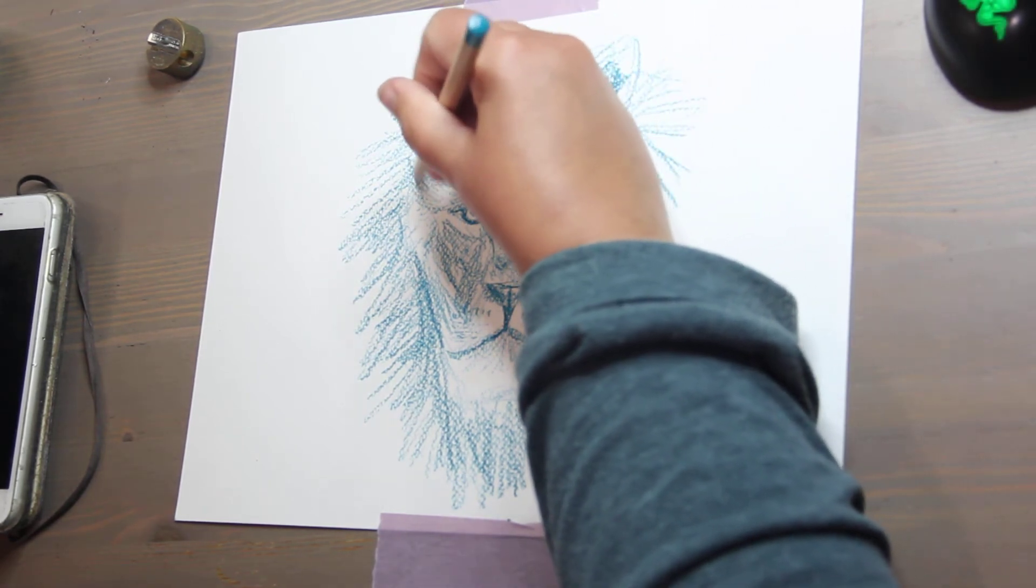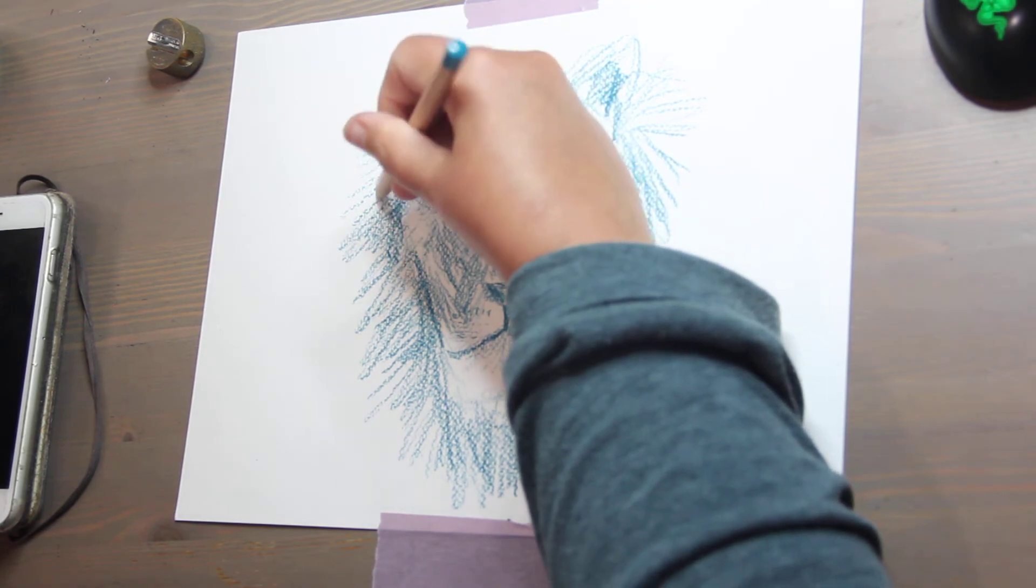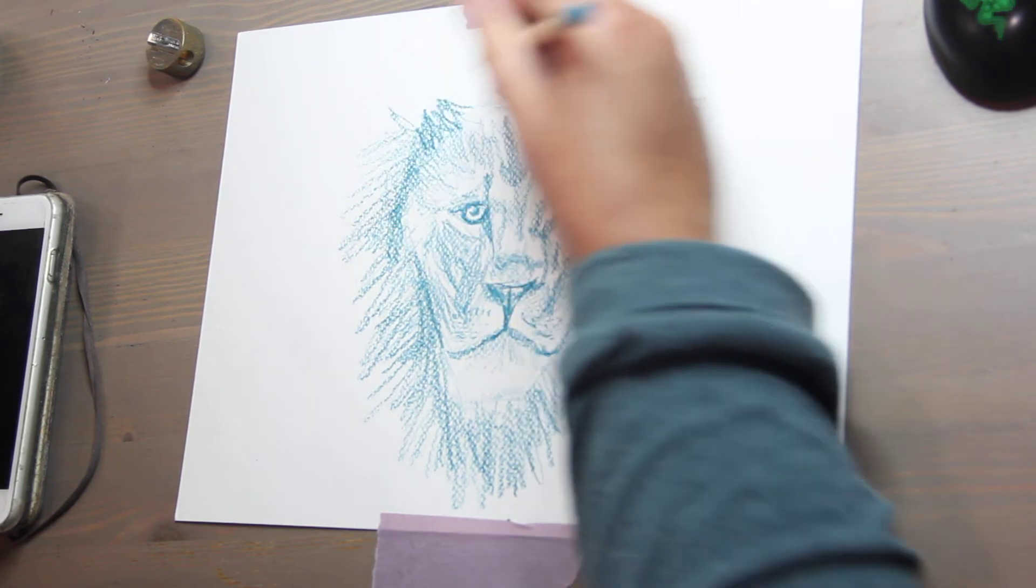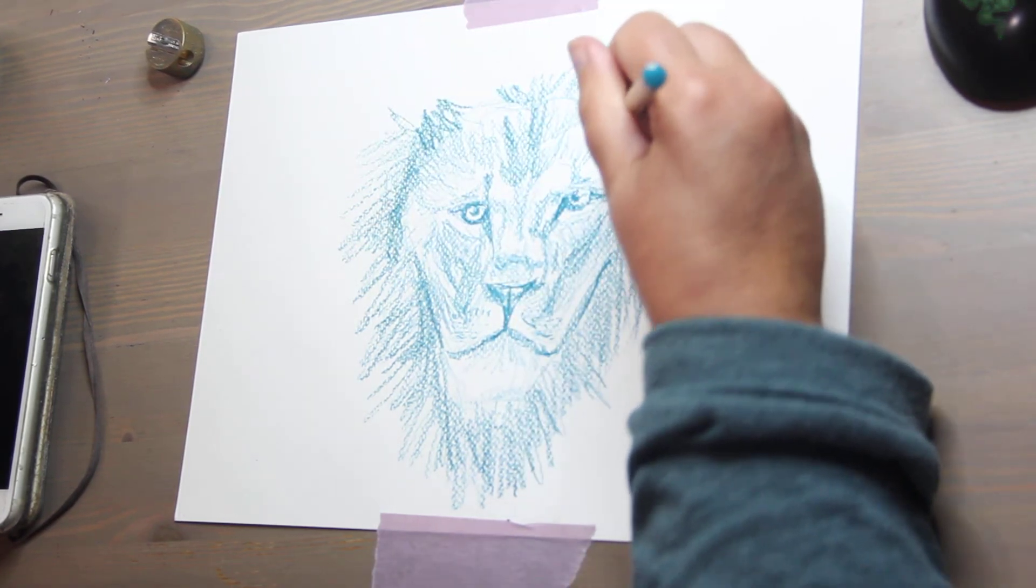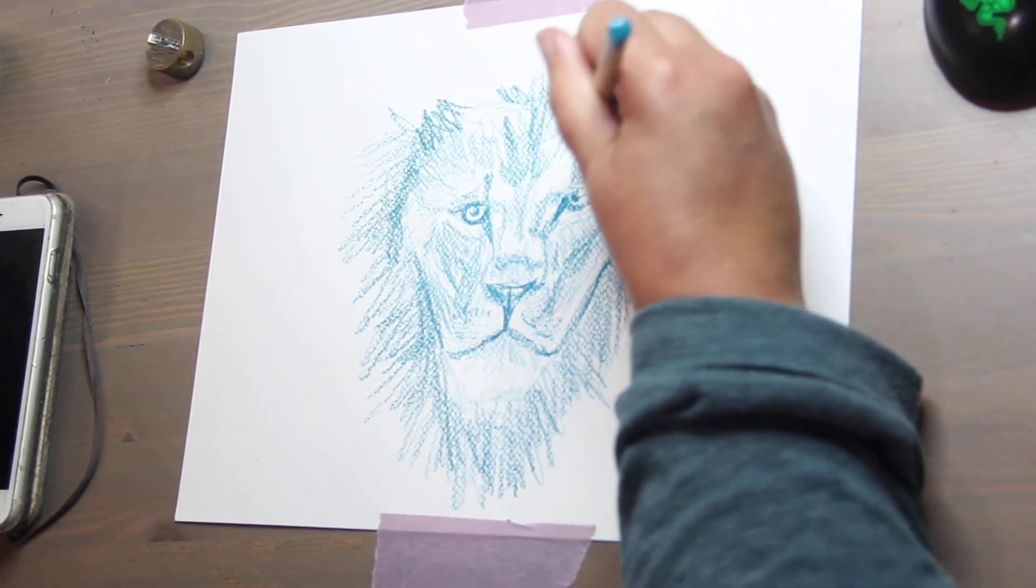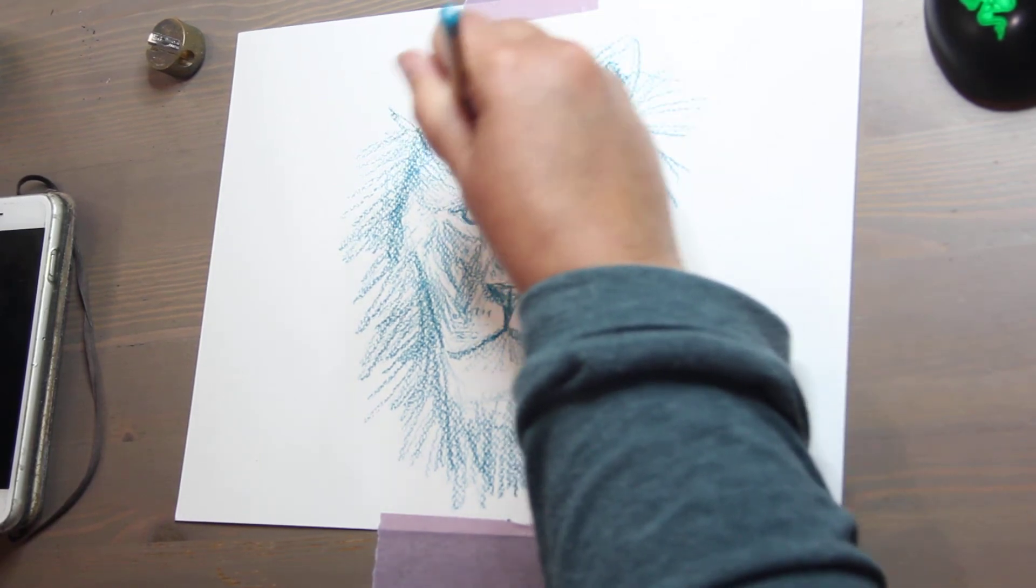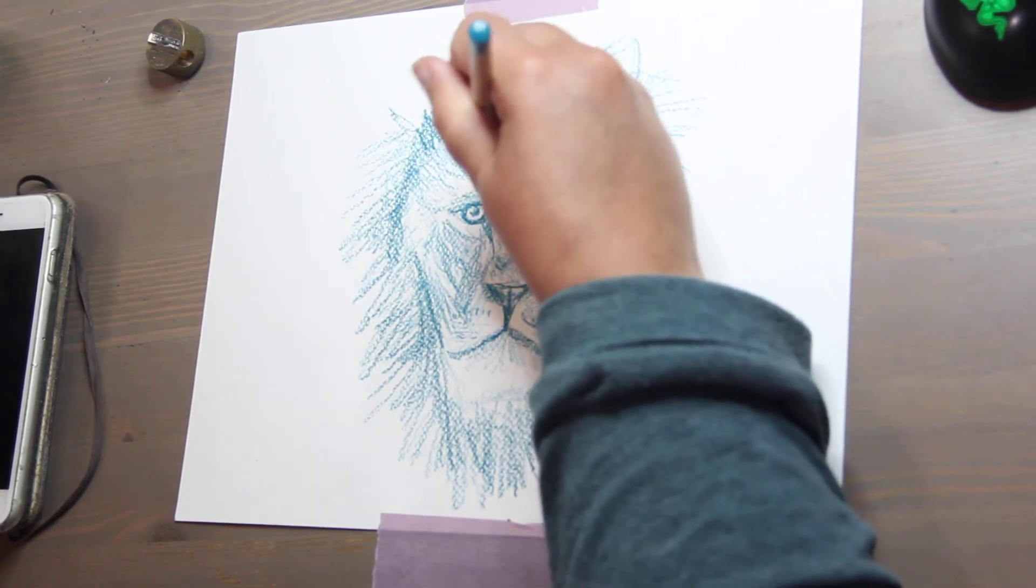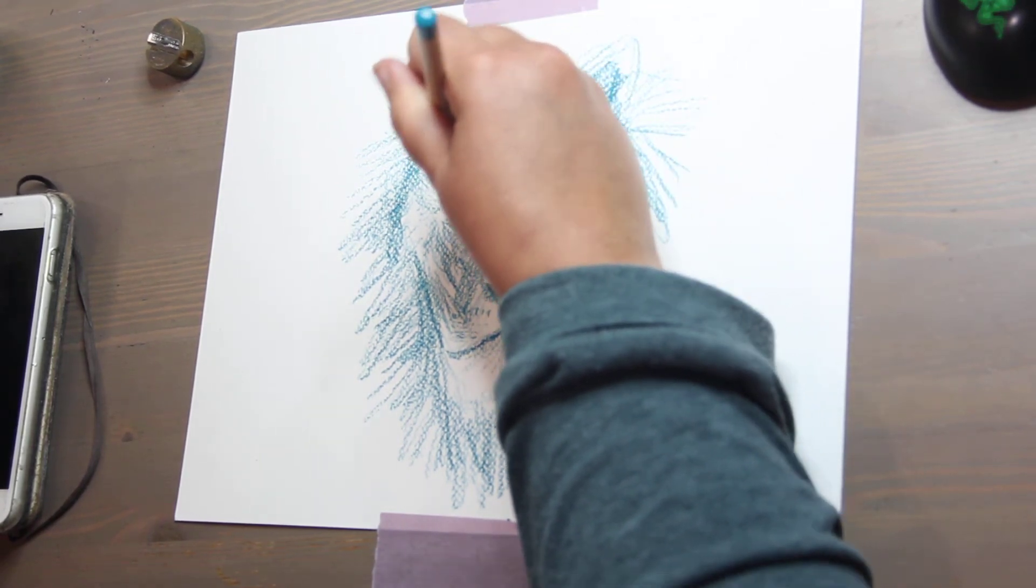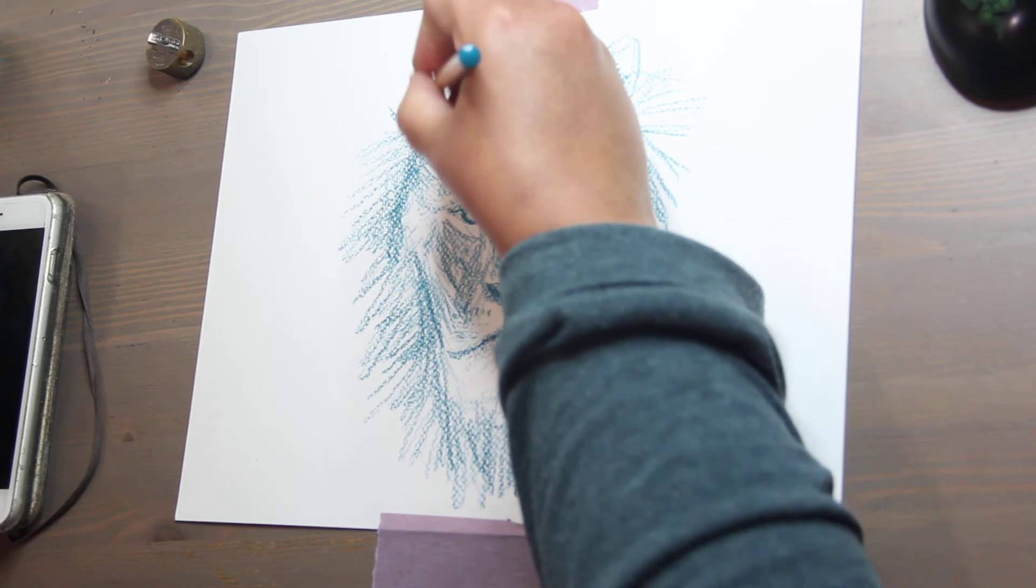And ideally something like this I would spend hours working on. An illustration of this size and caliber, this is about I don't know, five inches by five inches.